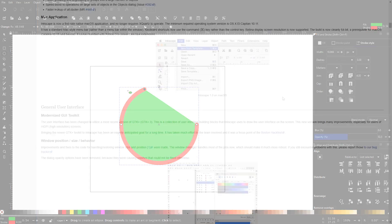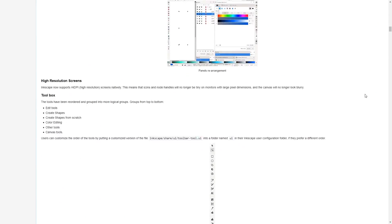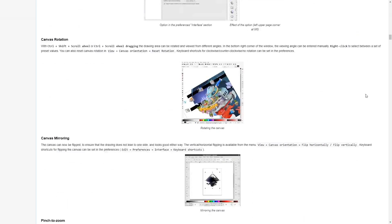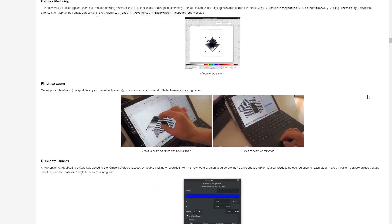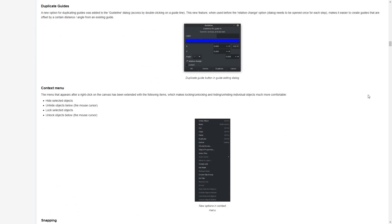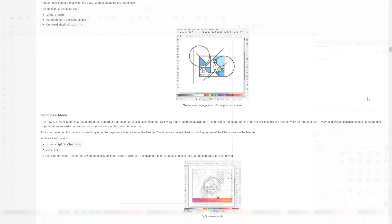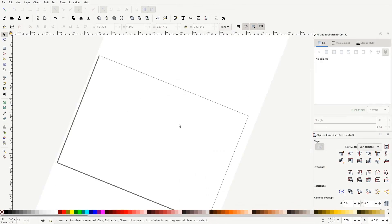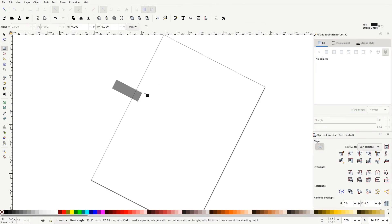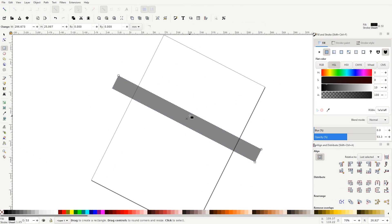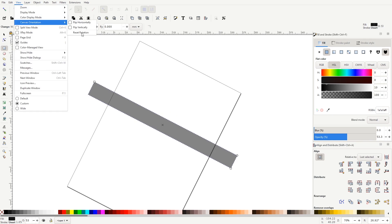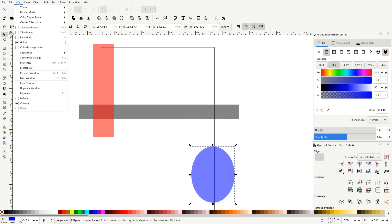I'll have a link in the description to the wiki page with a complete list of all the new features and updates added if you want to check that out. But in this video, I'd just like to go over a few of those features that I'm really excited about in particular.